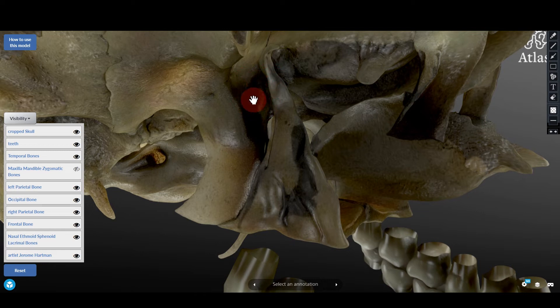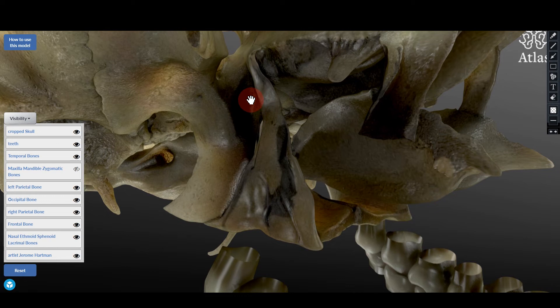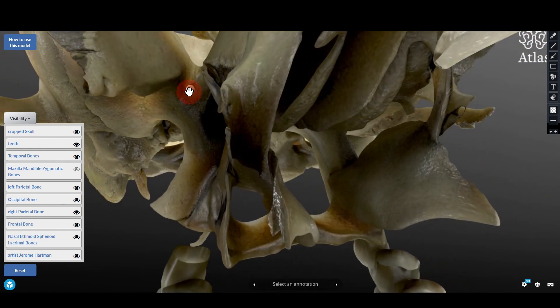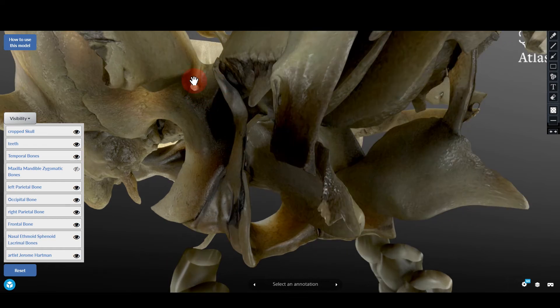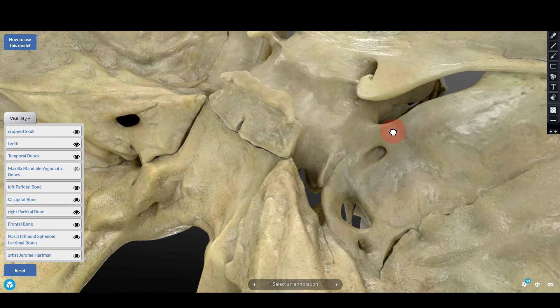With the maxilla removed, this cavity is now more clear — this space is called the pterygopalatine fossa. As I mentioned in a previous video on foramina at the base of the skull, one foramen directs from the middle cranial fossa toward the pterygopalatine fossa — that is the foramen rotundum, which allows the passage of the maxillary nerve. Yes, this is the foramen rotundum communicating the pterygopalatine fossa with the middle cranial fossa.